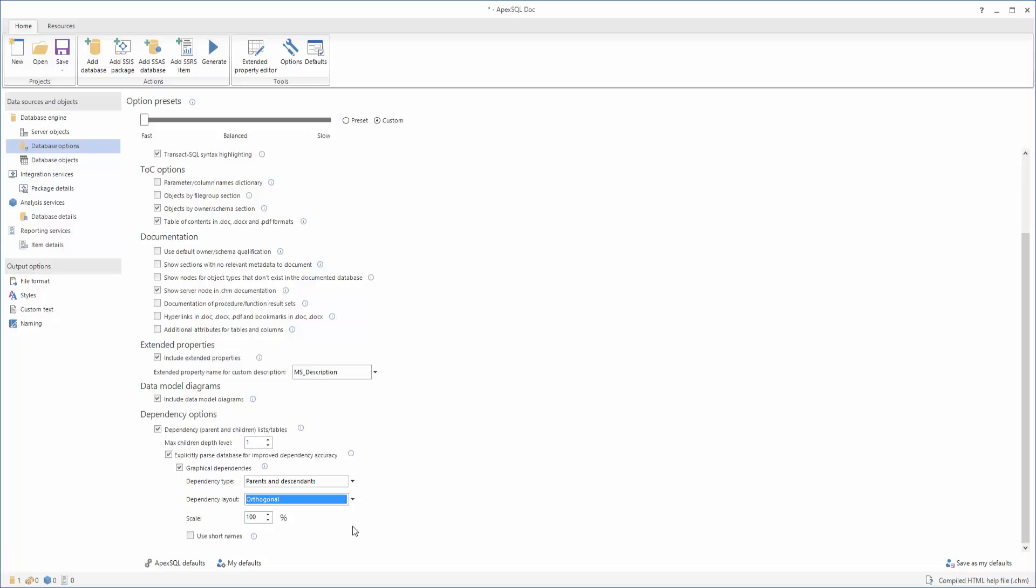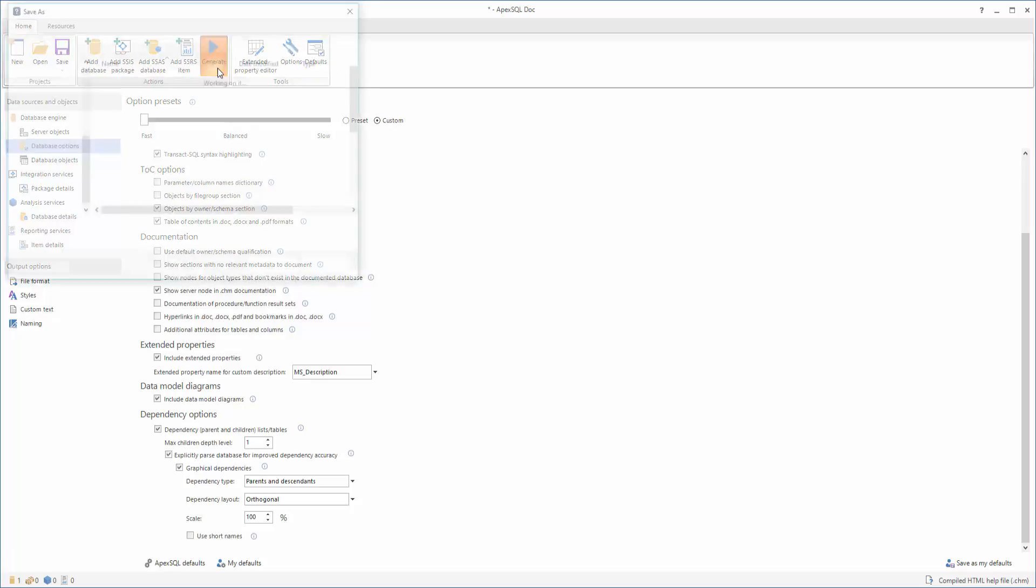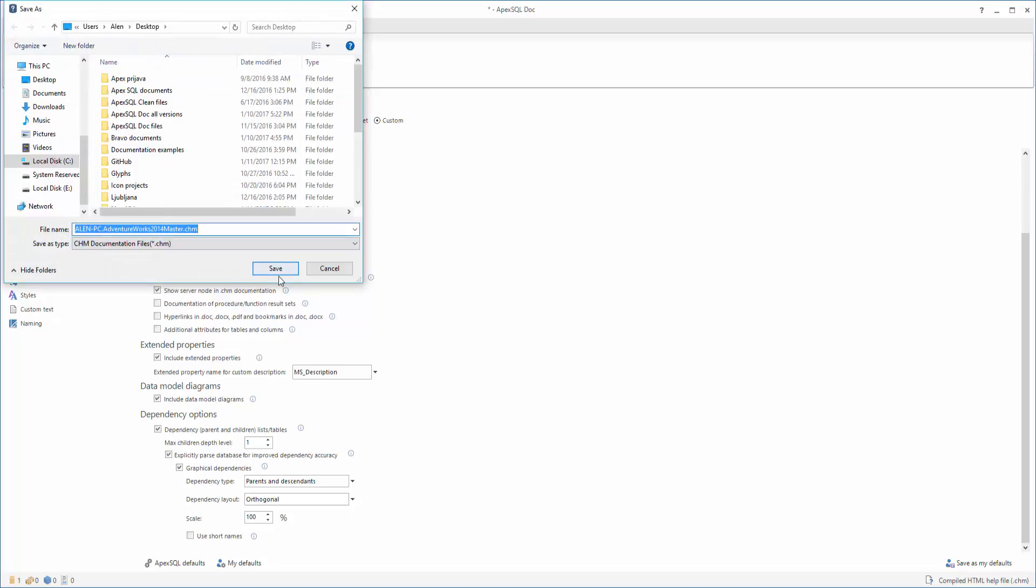When you have set up all necessary options for documenting graphical dependencies and data model diagrams, click the Generate button and wait for the documentation process to be completed.